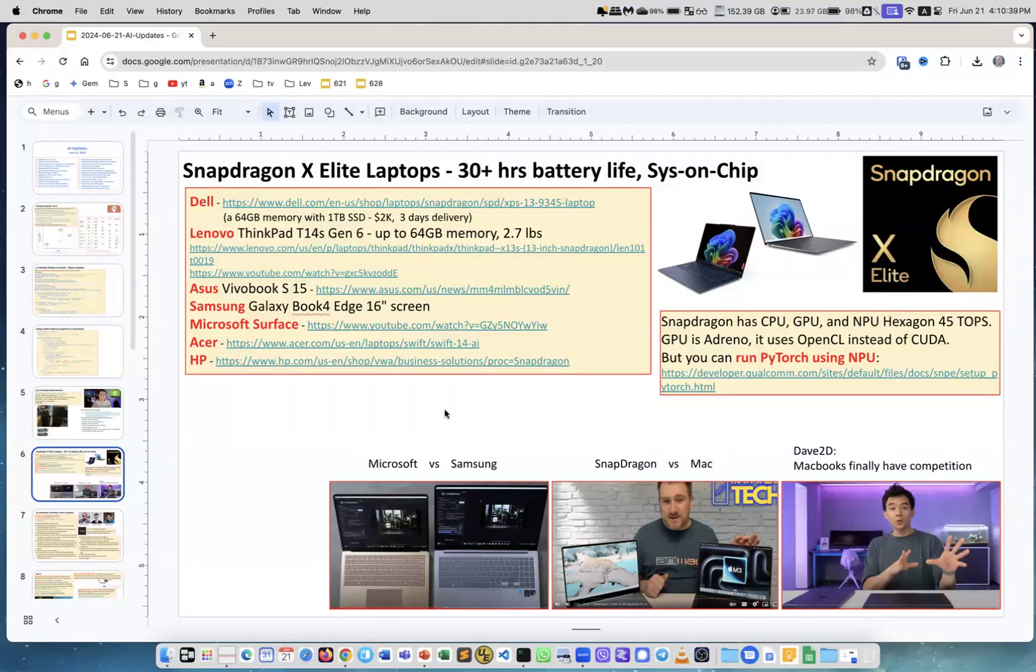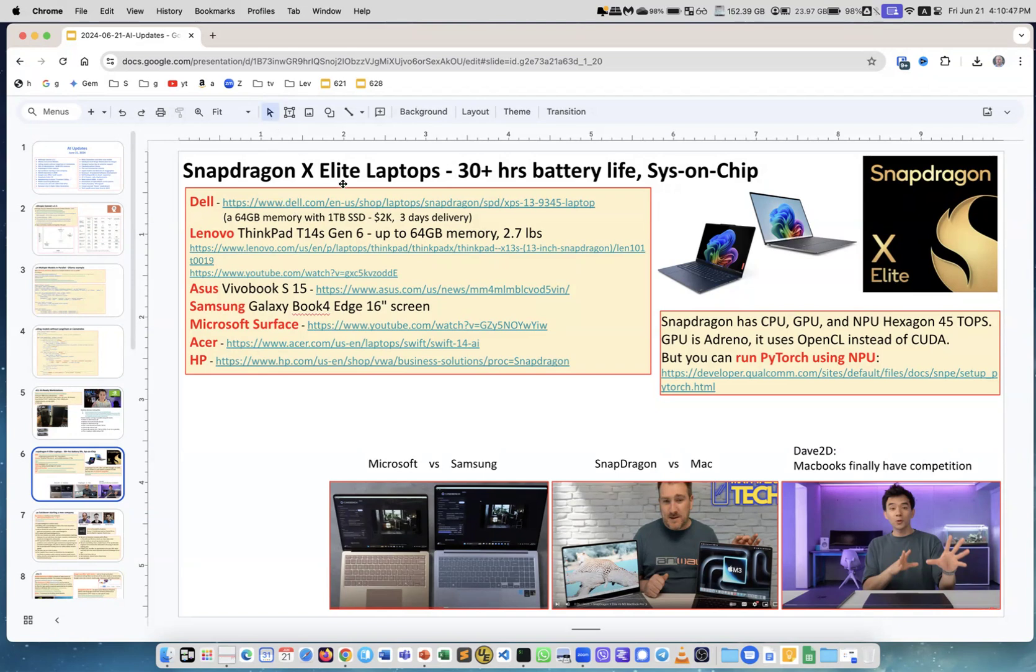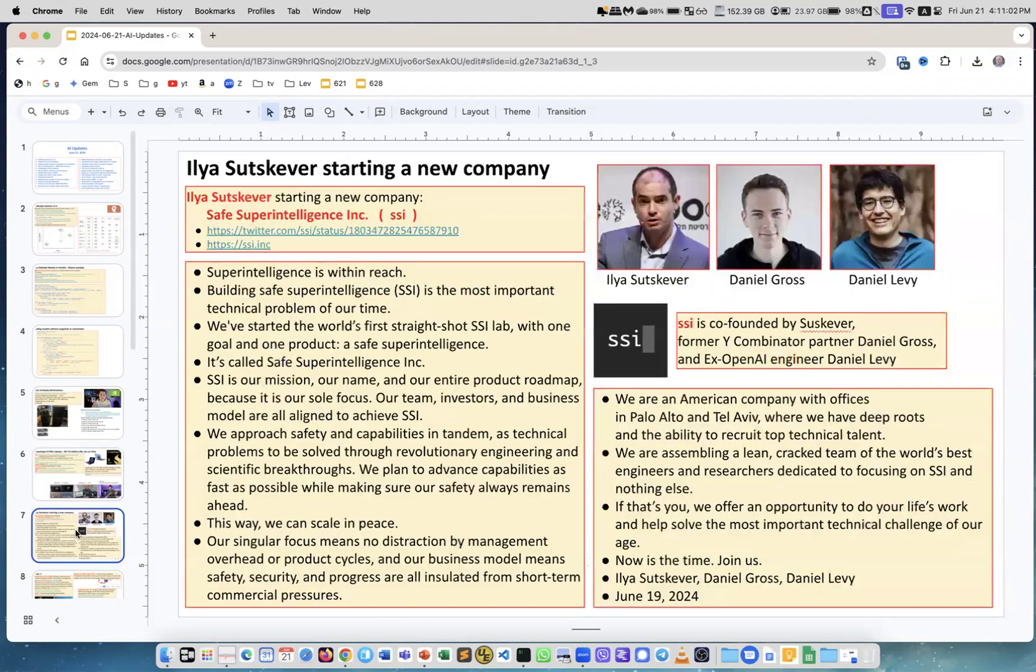It's quite affordable. And there are a lot of videos on YouTube, like here, for example, comparing Microsoft versus Samsung. Both are Snapdragon X Elite. Or here, the Snapdragon versus Mac. Actually, MacBook Pro with the latest M3 chip. And I really like Dave2D. He does great reviews and comparisons.